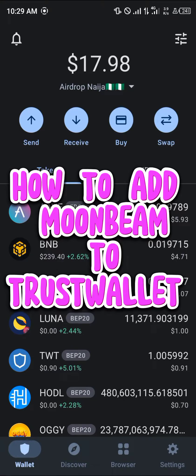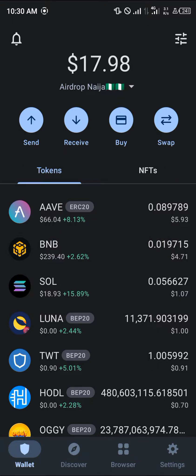Hello guys and welcome to another quick tutorial video. In this short tutorial I'm going to be showing you how you can simply add the Moonbeam network to your Trust Wallet.